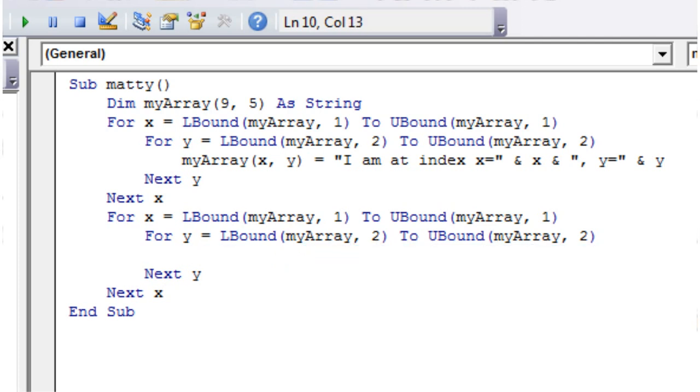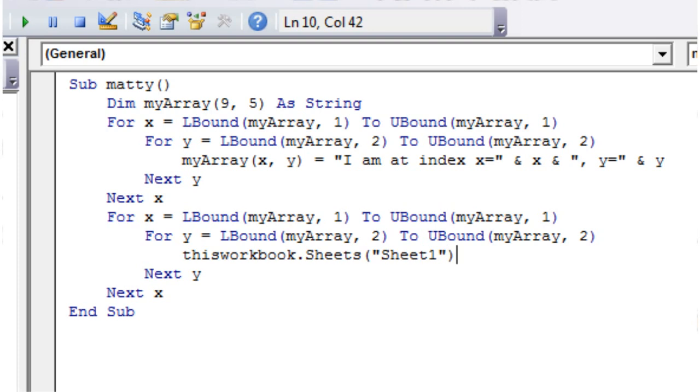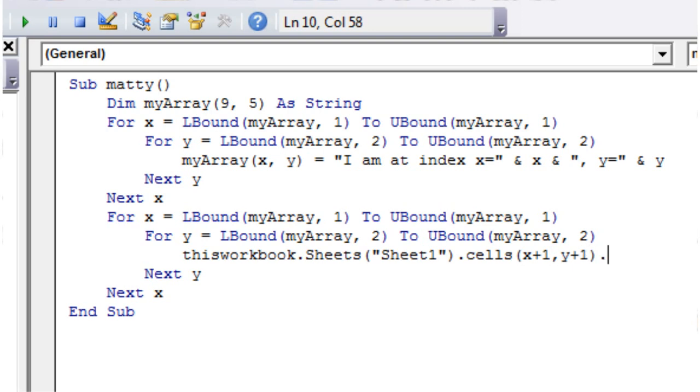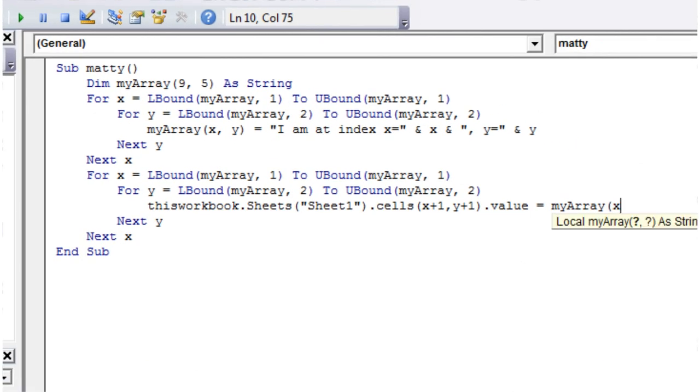And we want to put in, say thisWorkbook.Sheets Sheet1.Cells, and then we want to use x as our row reference, but we want to put plus one, because our variable is going to start at zero, and so it will error, because it will try and put it into row zero, which doesn't exist. And then again, just y plus one. Dot value equals, and then myArray, and then x comma y.